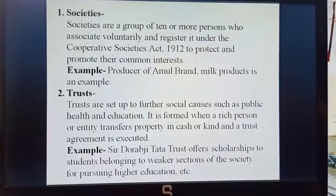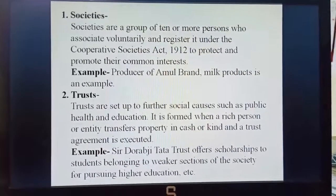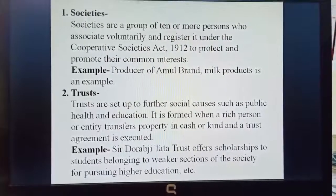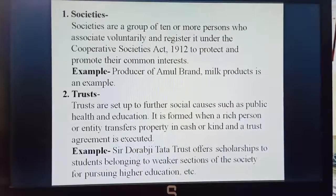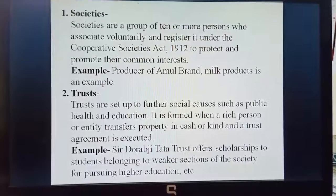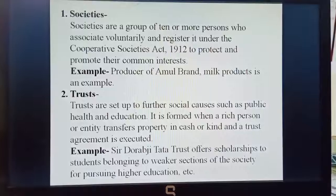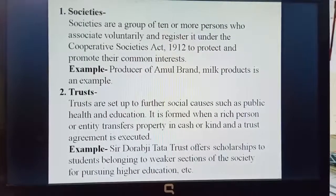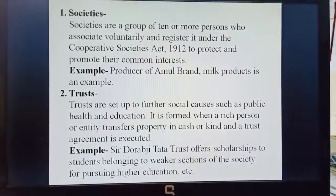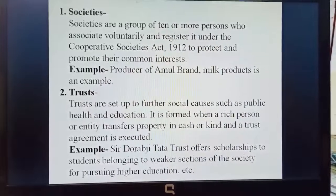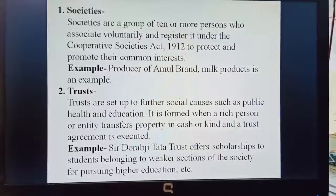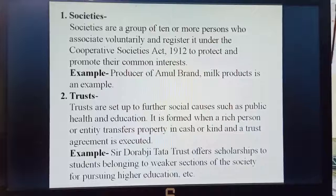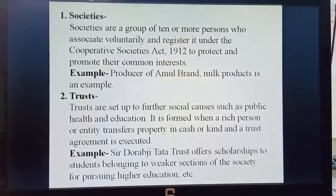Once they transfer their property and a trust agreement is formed, it becomes part of a non-profit organization. For example, Doraabji Tata Trust offers scholarships to students belonging to weaker sections of the society for pursuing higher education.